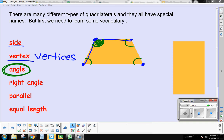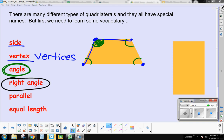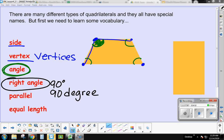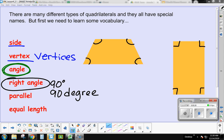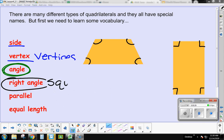A right angle makes a square corner — that's very important to remember. One shape here has no right angles because none of these angles make a square corner. But the shape on the right has angles that make square corners, so those are right angles.